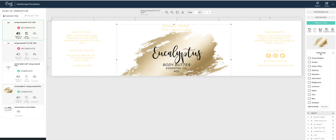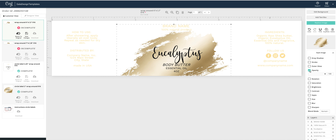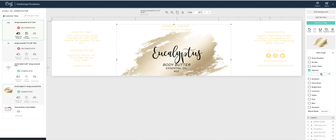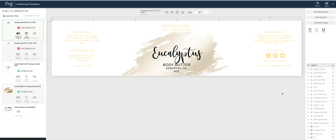Go to Style Image, then click the opacity and move the slider left to decrease or increase your opacity as you like. I hope this helped.